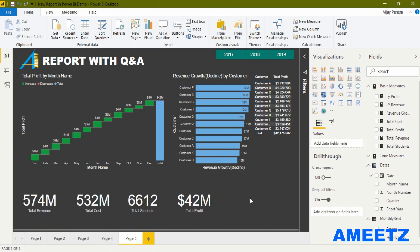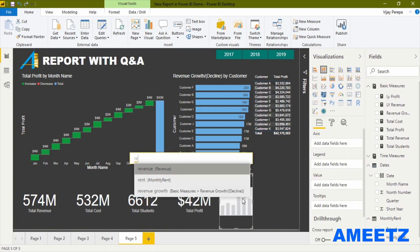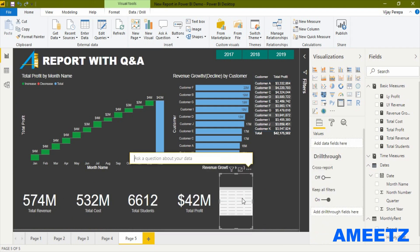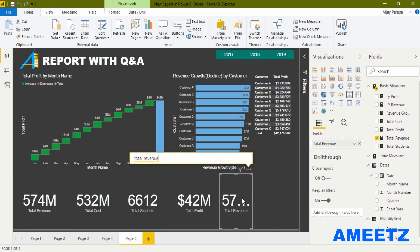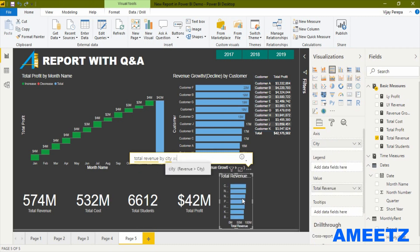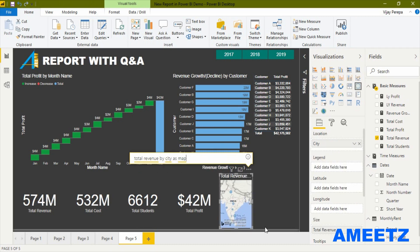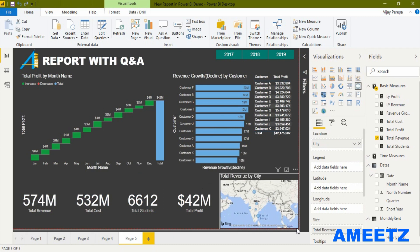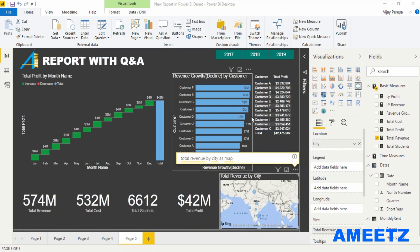I would also like to add a small map showing revenue by city, so the map visual is now ready. By now you should understand how quickly we can create a report using Q&A. The only remaining work is to format all report elements, create borders, position them properly, and apply conditional formatting.